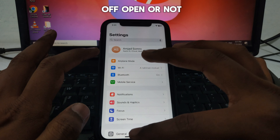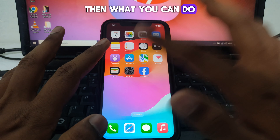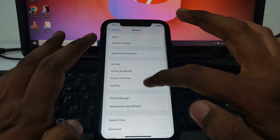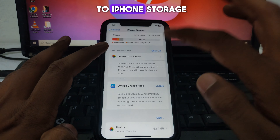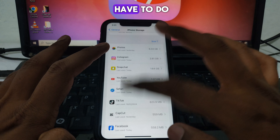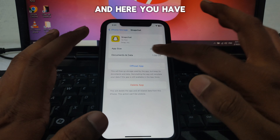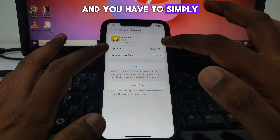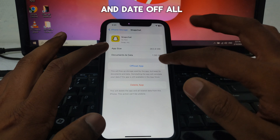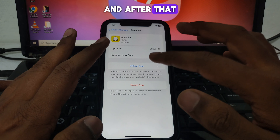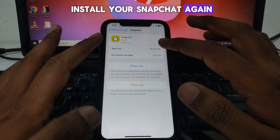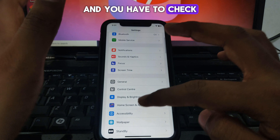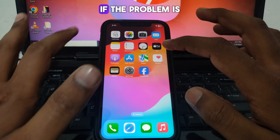After resetting your network settings, open Snapchat and check whether the problem is resolved. If the problem is still there, go to Settings, then General, then iPhone Storage. Tap on Snapchat, click Offload App, and clear the cache and data. Then reinstall Snapchat and log back in to check if the problem is solved.